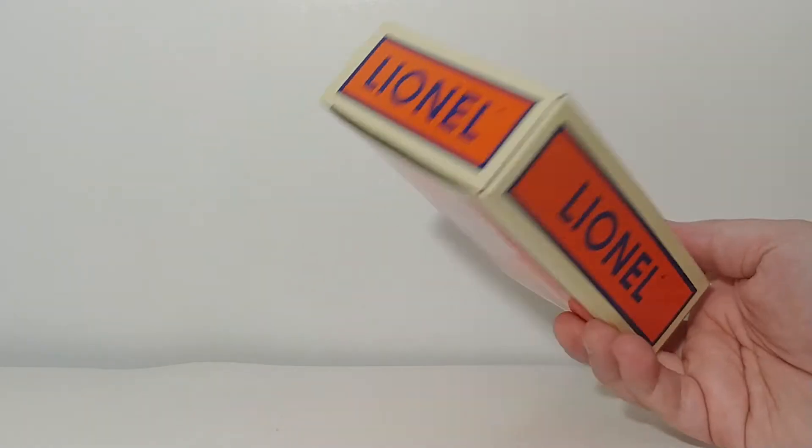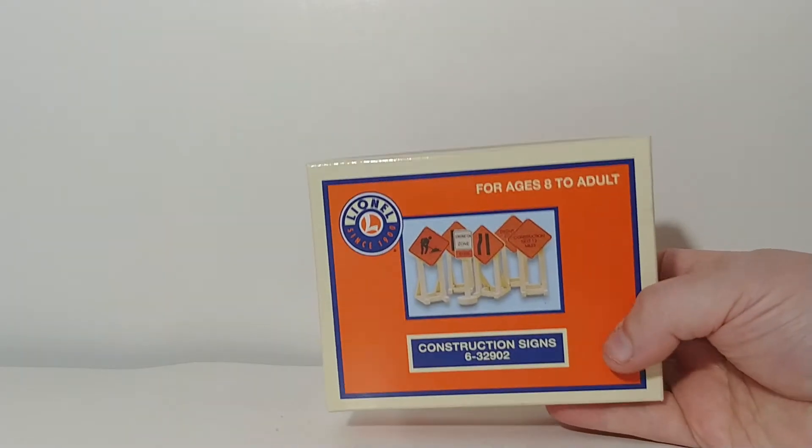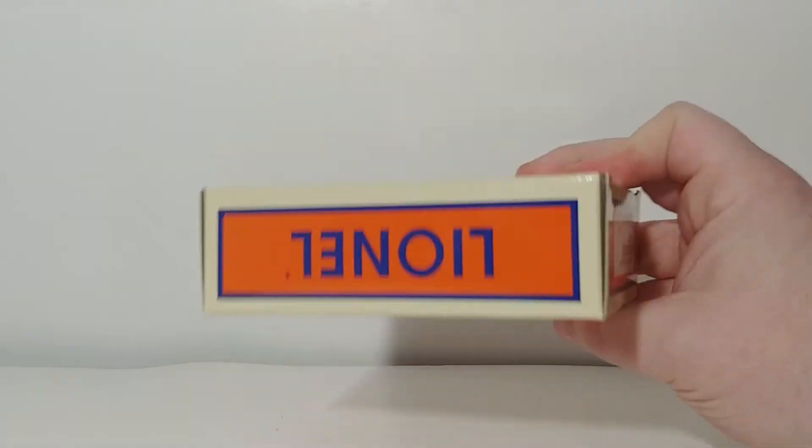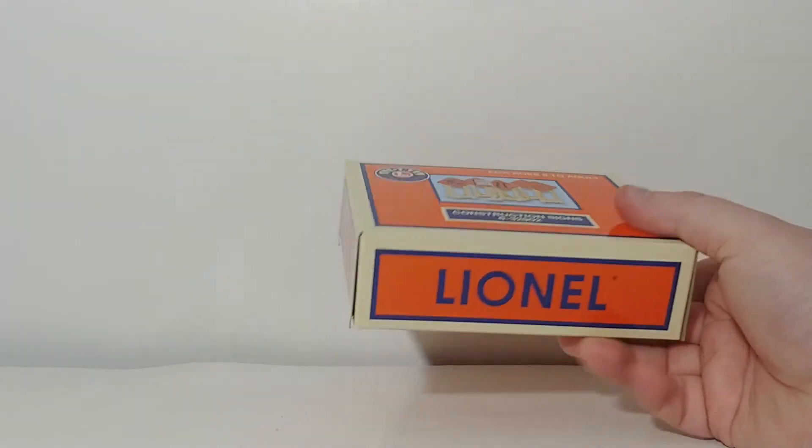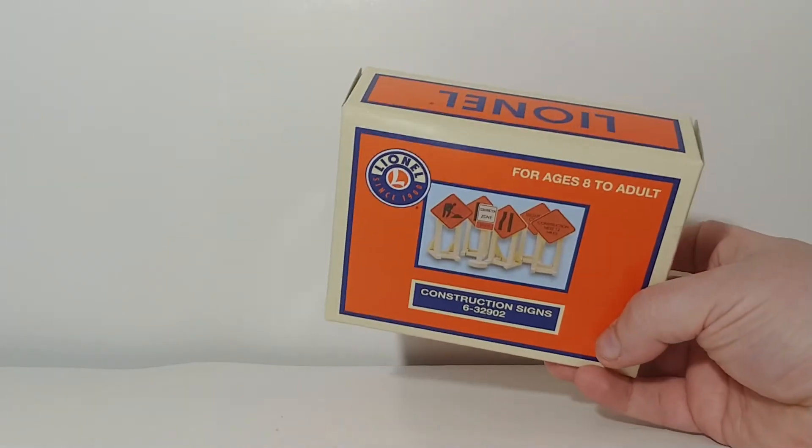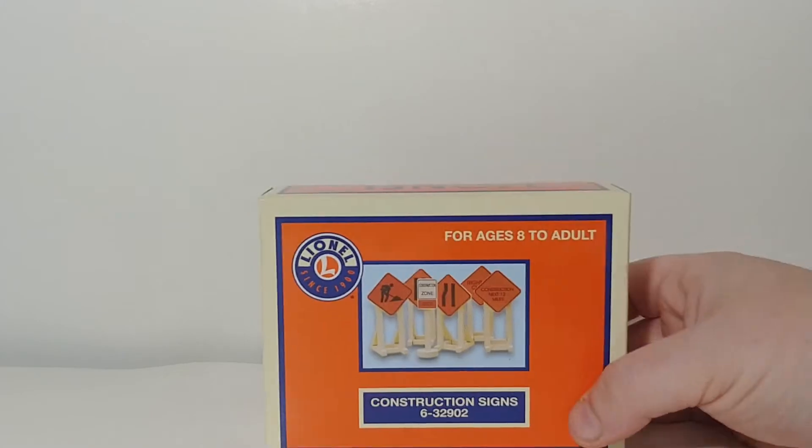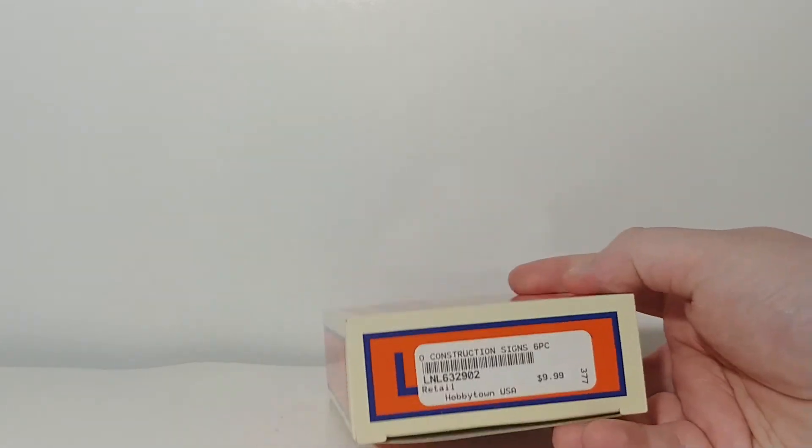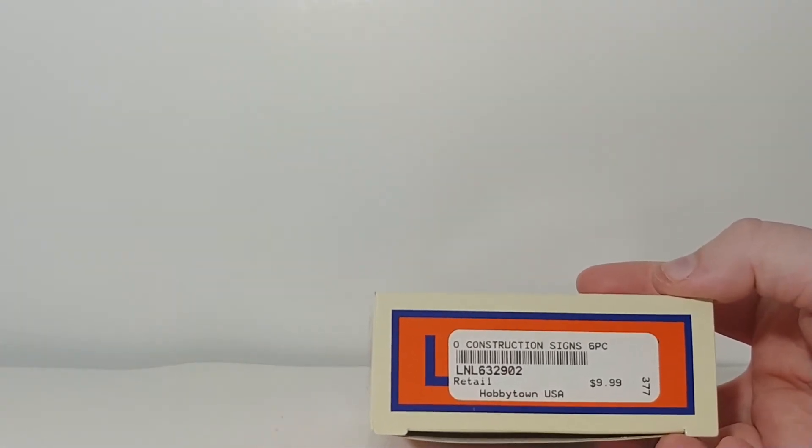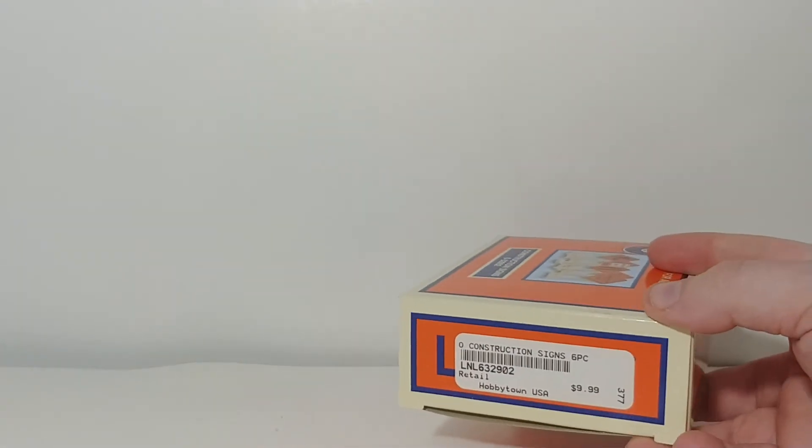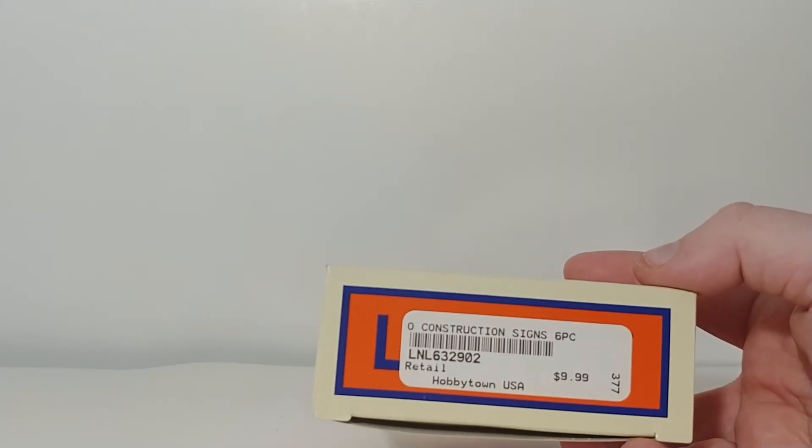So O-Gauge is 1-50 scale, slash 1-48 scale. Typically used for railroad layouts, obviously. Now, I found these at a store called Hobby Town USA. Pretty sure that's a national chain for $9.99.